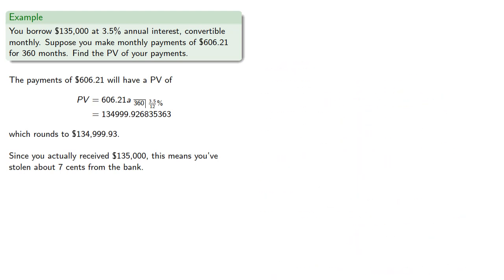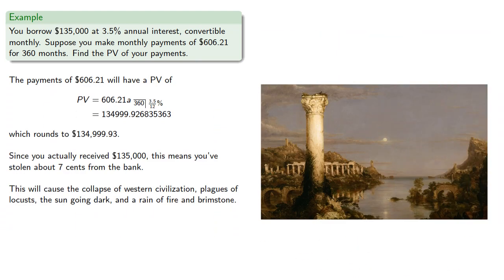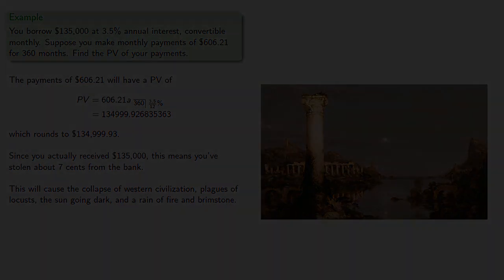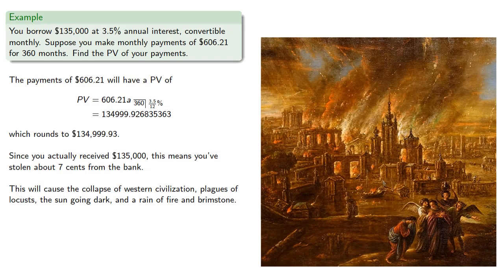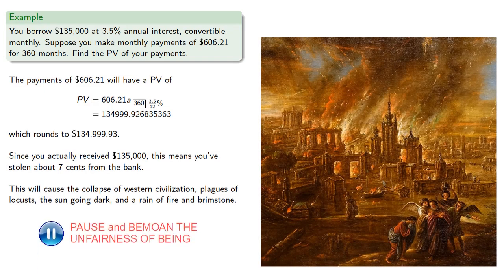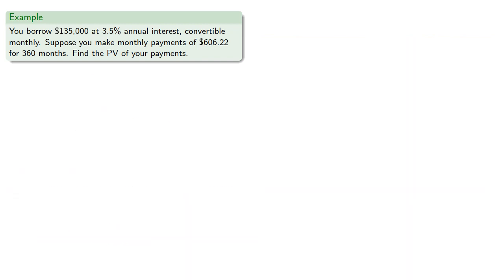This will cause the collapse of Western civilization, plagues of locusts, the sun going dark, and a rain of fire and brimstone. Well, we can't have the banks losing money, so let's round up.